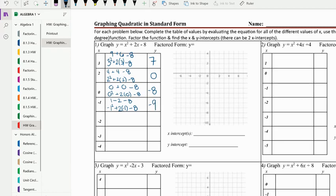So far we haven't really seen any pattern yet, so we'll keep going. Negative two squared plus two times negative two minus eight. Negative two squared is four, two times negative two is negative four. So four minus four is zero, zero minus eight is negative eight.